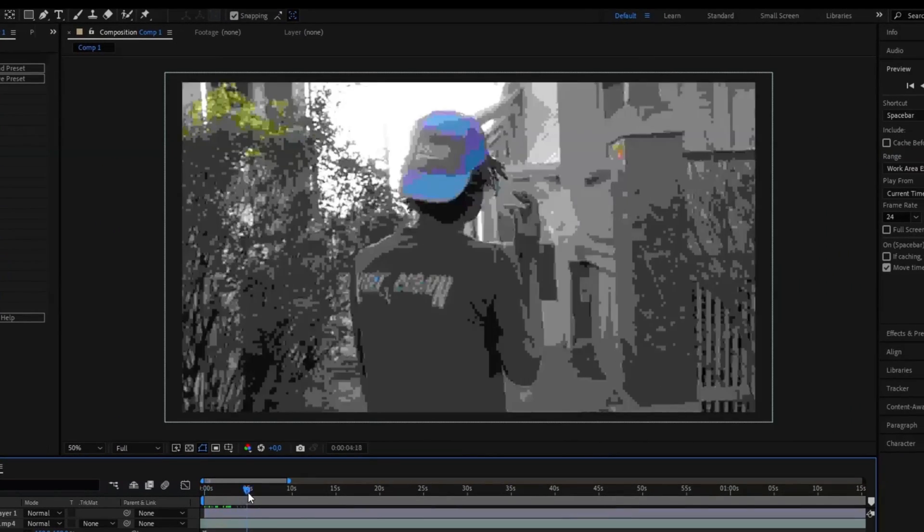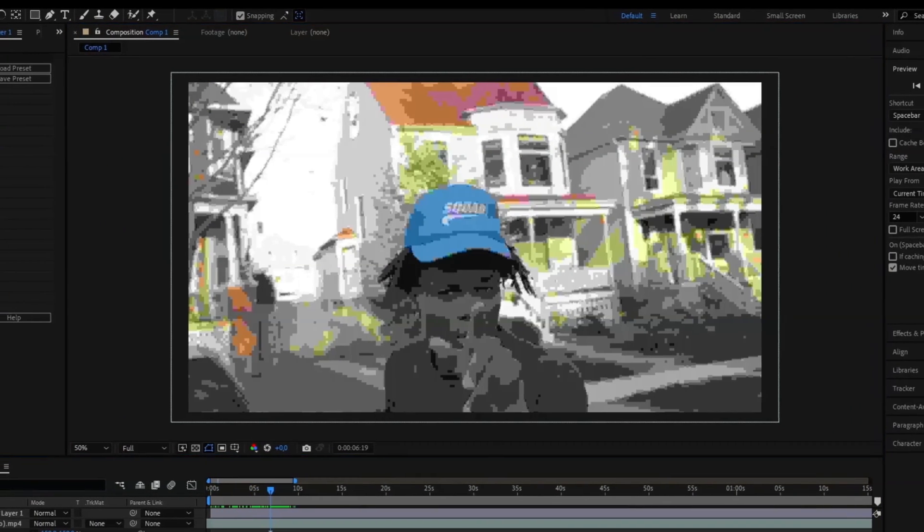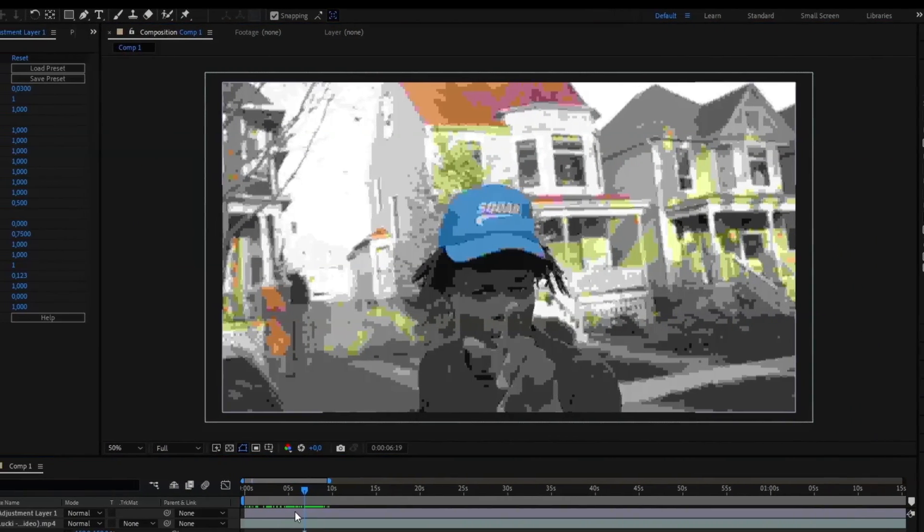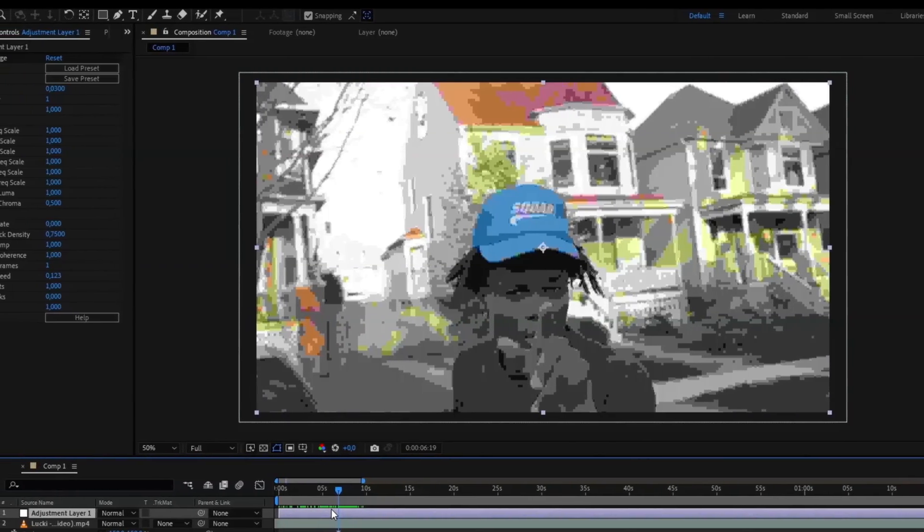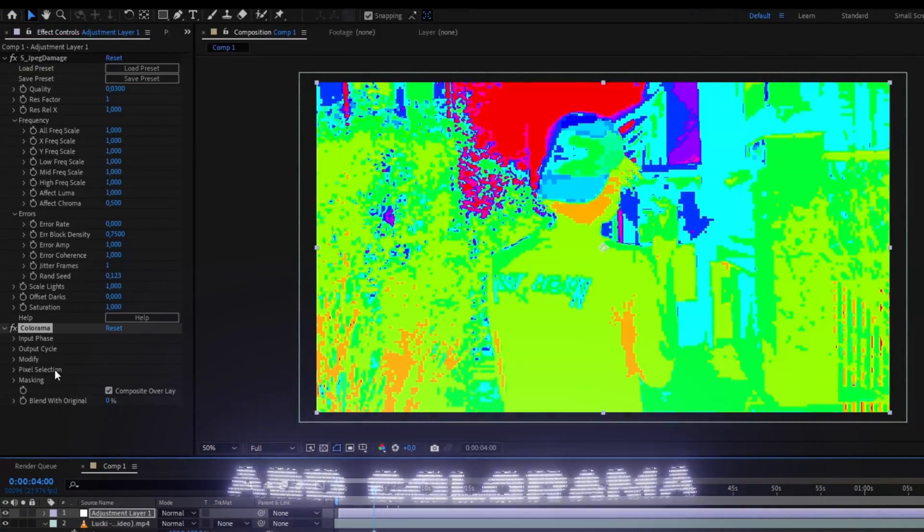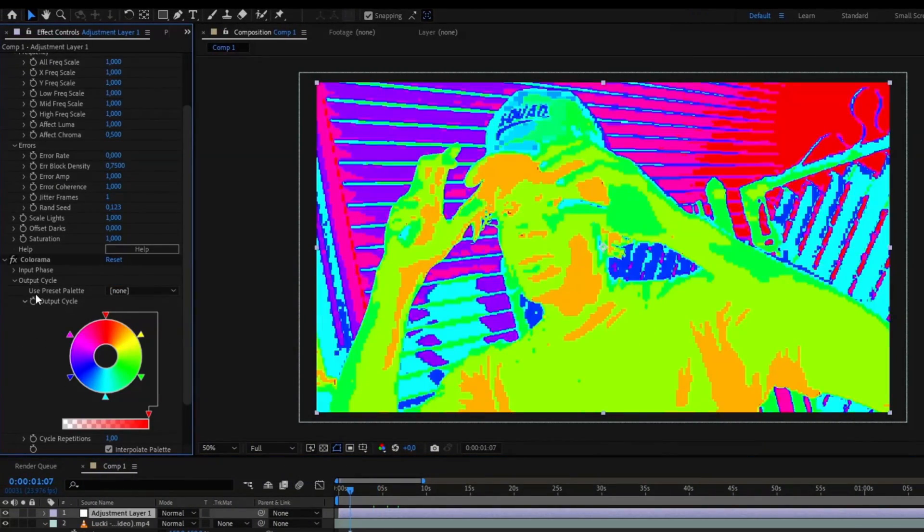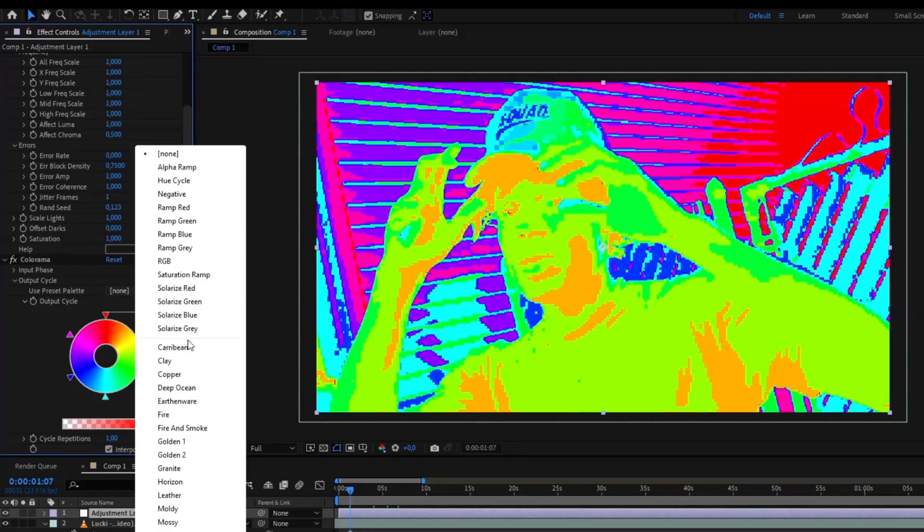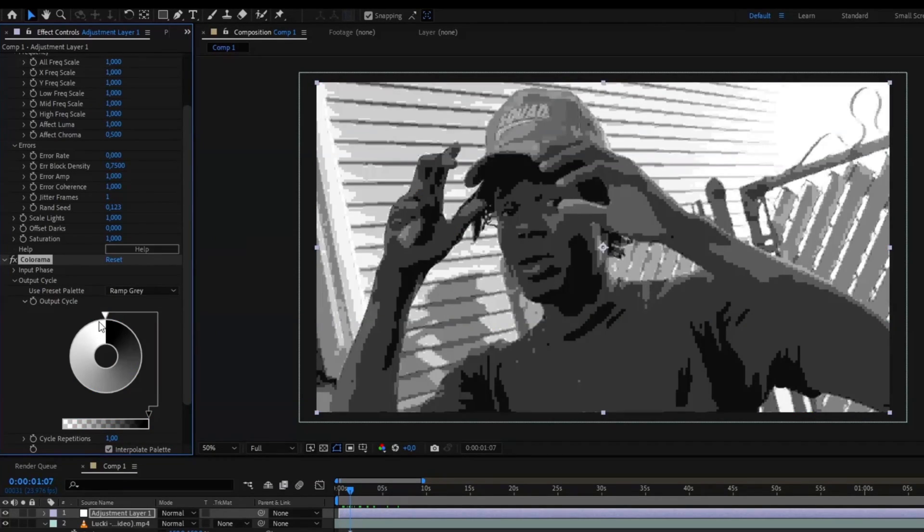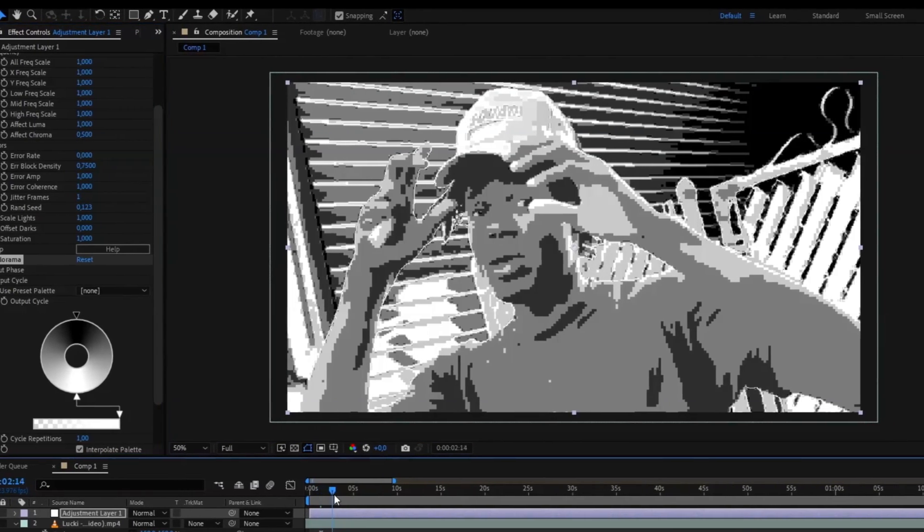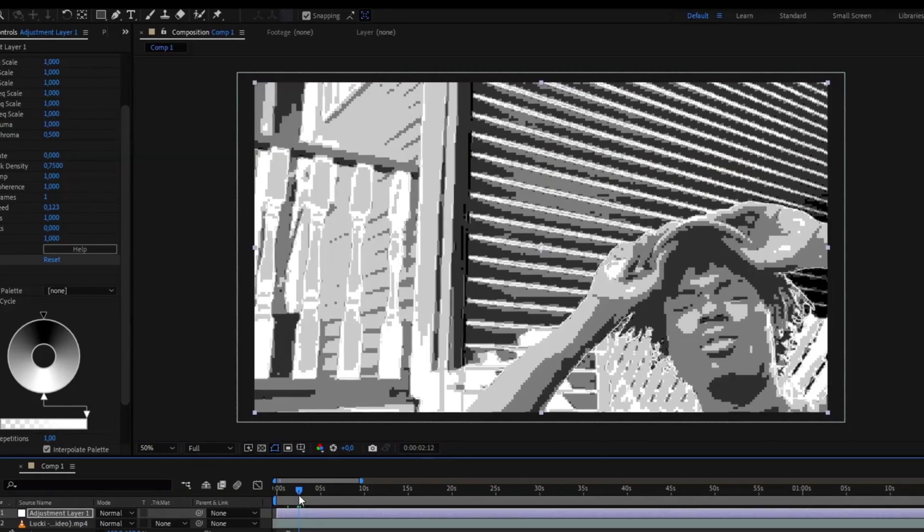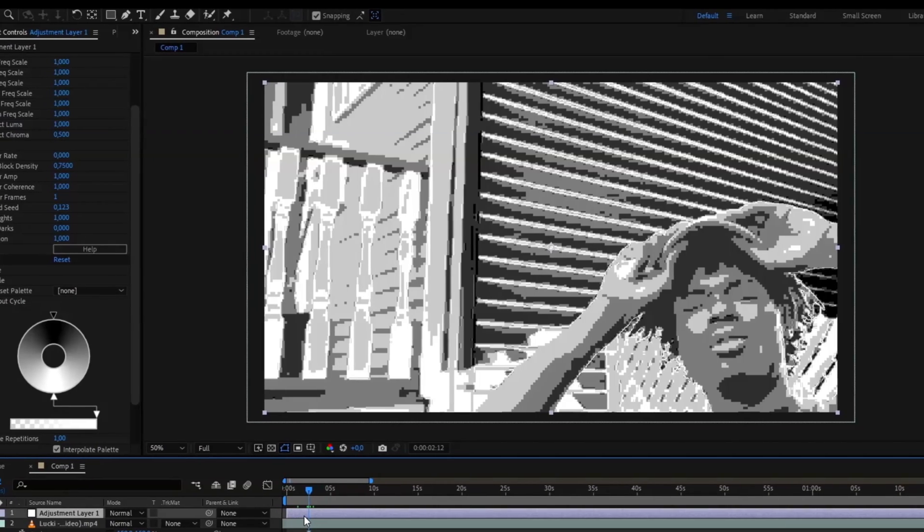Now make it much more cleaner by adding another effect called Colorama. Here we're going to open up Output Cycle, use Preset Palette, and you're going to choose Ramp Gray. Drag the white arrow down just like that and you will get something like this. After that, to get this video game style more realistic, we're going to add Grid to this.